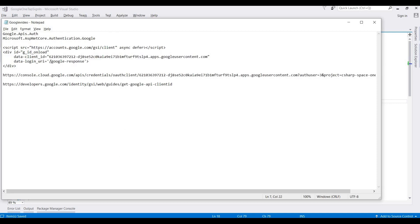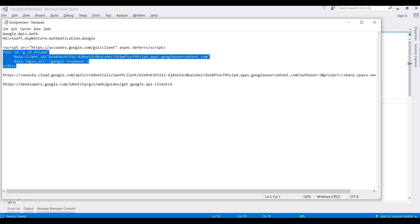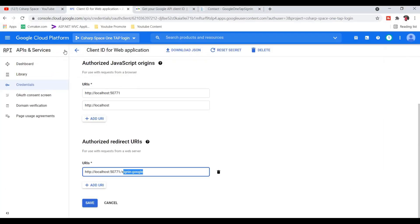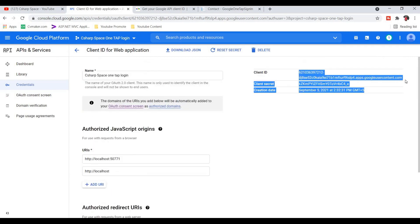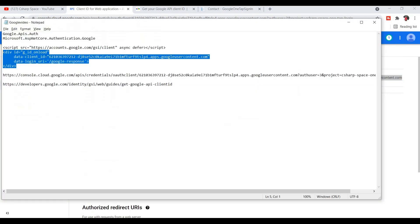Then we need to add this HTML. Here is the client ID, and this is the login UI callback — after authenticating with Google, it redirects back to the GoogleResponse method for fetching the records. You can replace this client ID with your own client ID generated from Google Cloud Platform.